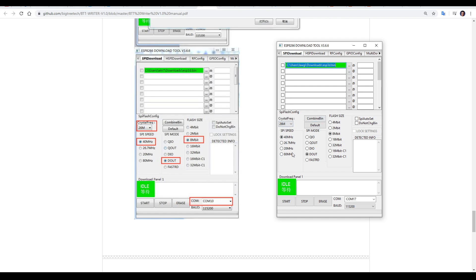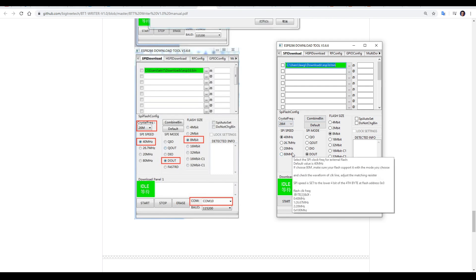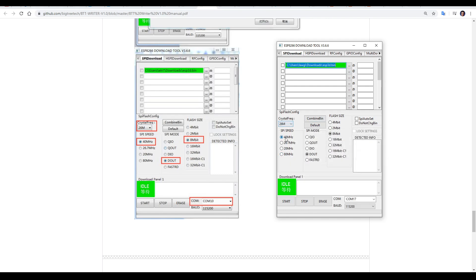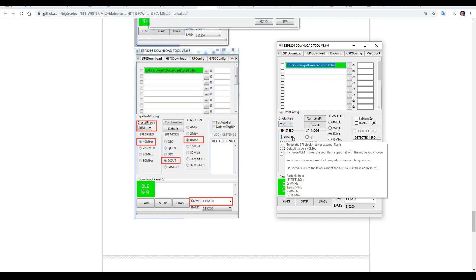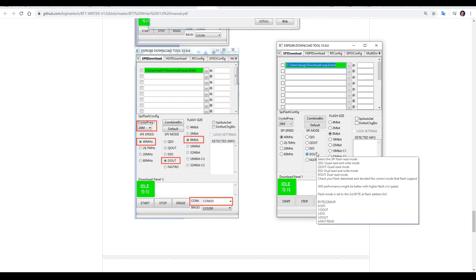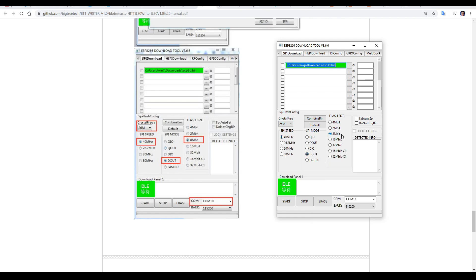With that listed up the top, we can come down to this lower half and match up the settings. We have to select 26M for crystal frequency, 40MHz for SPI speed, D out for SPI mode, 8Mbit flash size, and finally select your COM port from the drop down menu. Once you've double checked all of this, we can now click start.